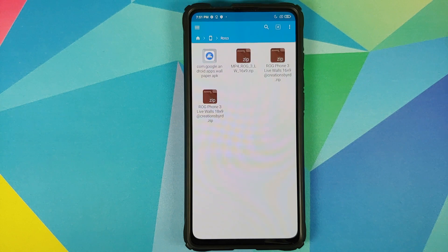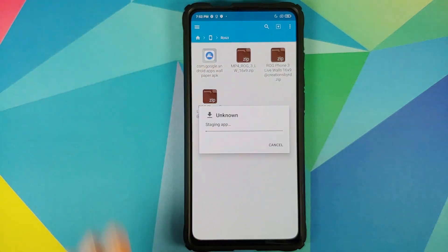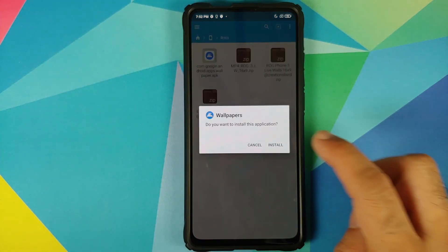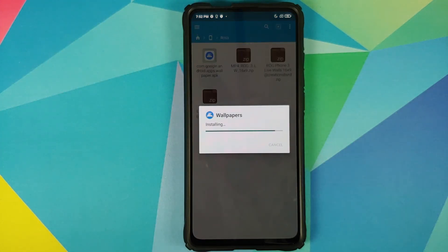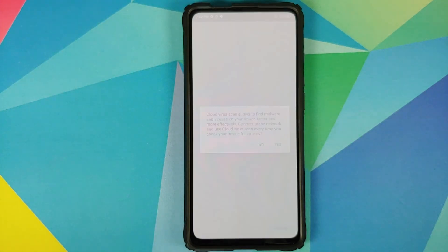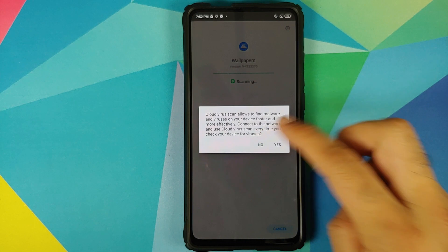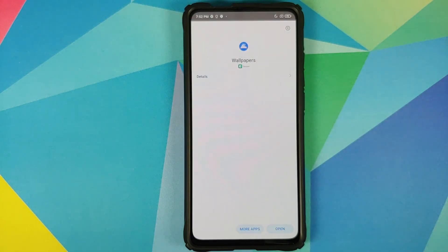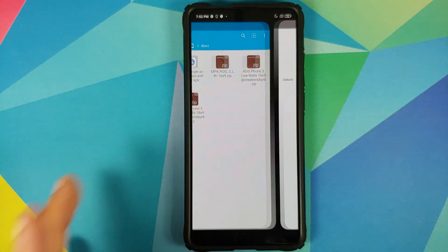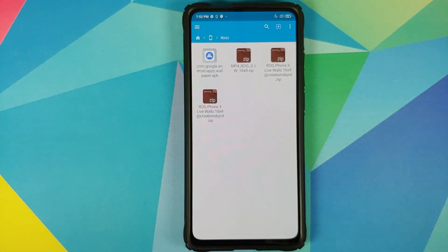The first thing you need to do is install the Google Wallpapers APK. Just tap on the file and then select install. If you get a message to let FX File Manager install APKs on your device, you do need to allow that permission as well. Once the wallpapers APK has installed successfully, we can go back.